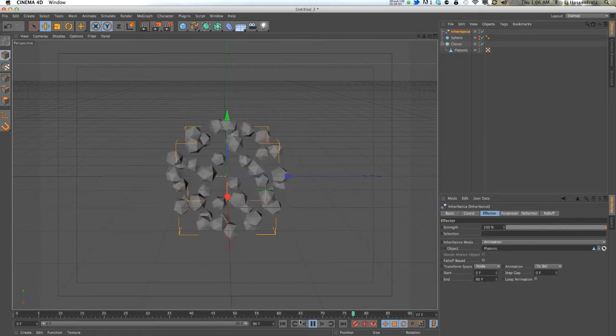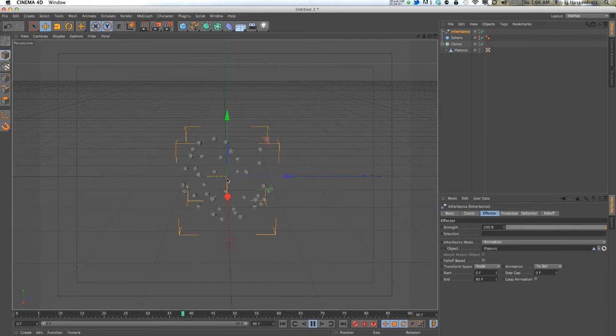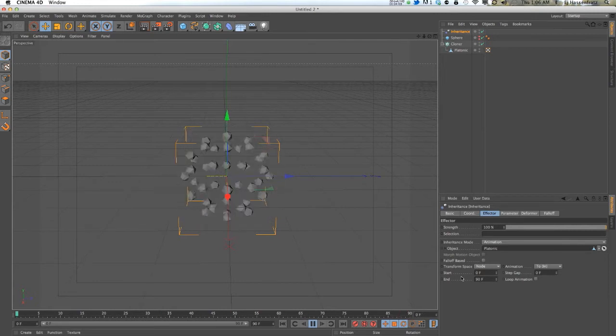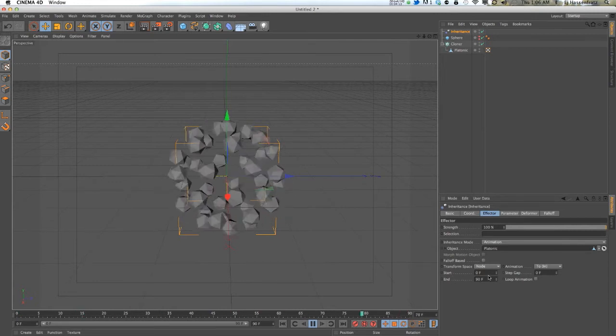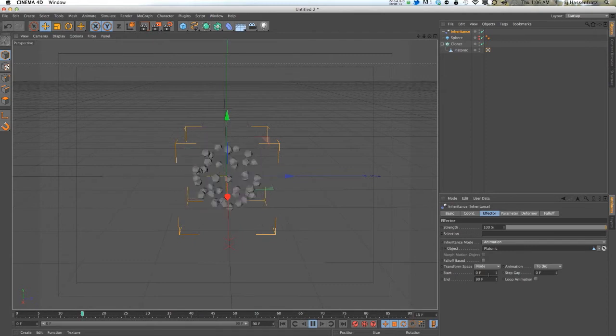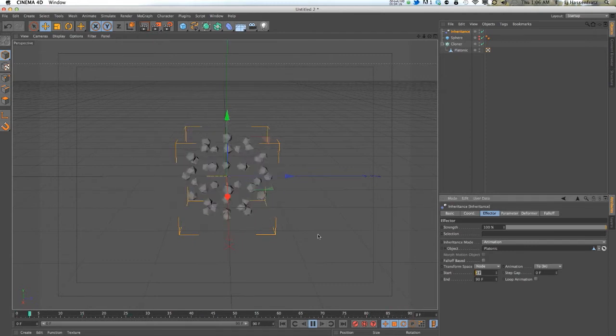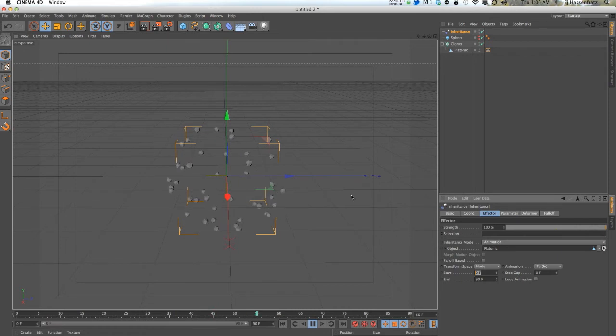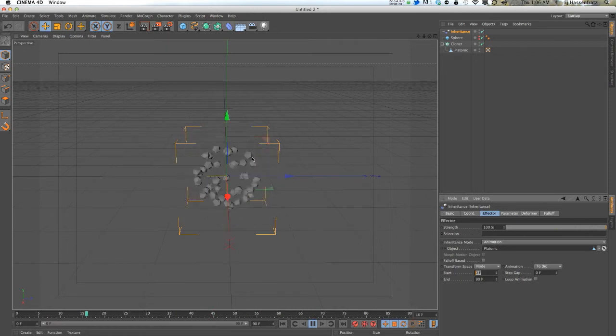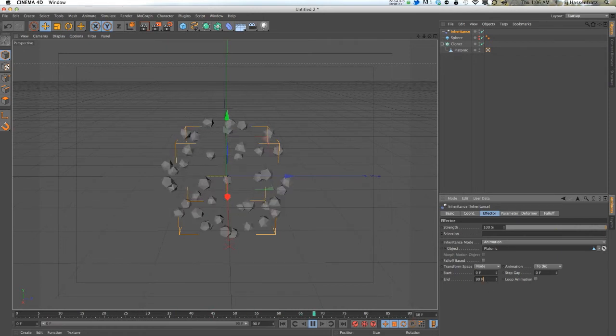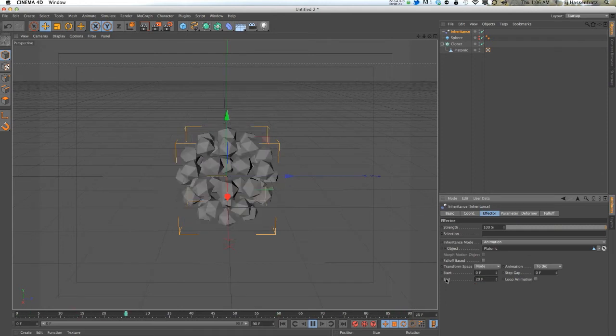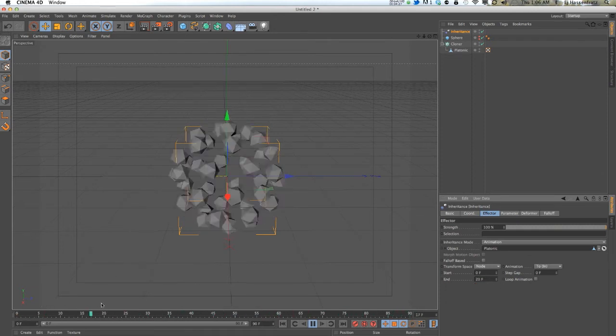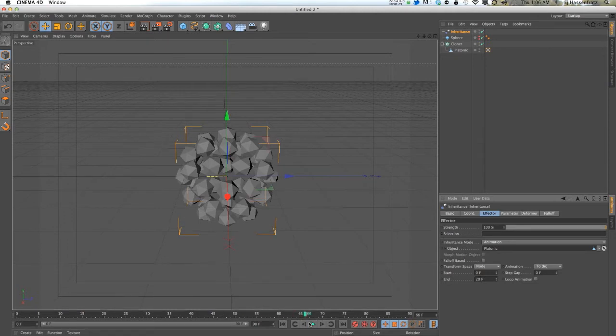It's going a little bit slower than the original keyframe. Why that is is you have this start and end time, and so you can actually control when you want the keyframed animation to start on the cloners and end. Let's bring that down to 20 frames, so it's starting at zero, ending at 20. That's pretty fast, but you get the point.